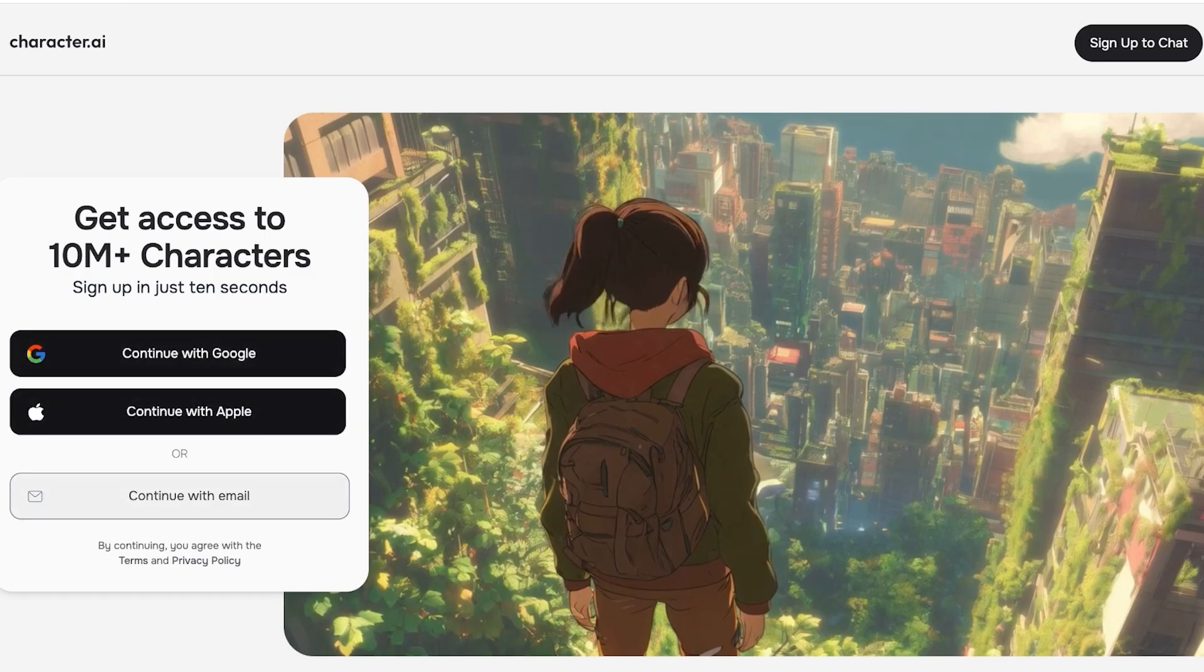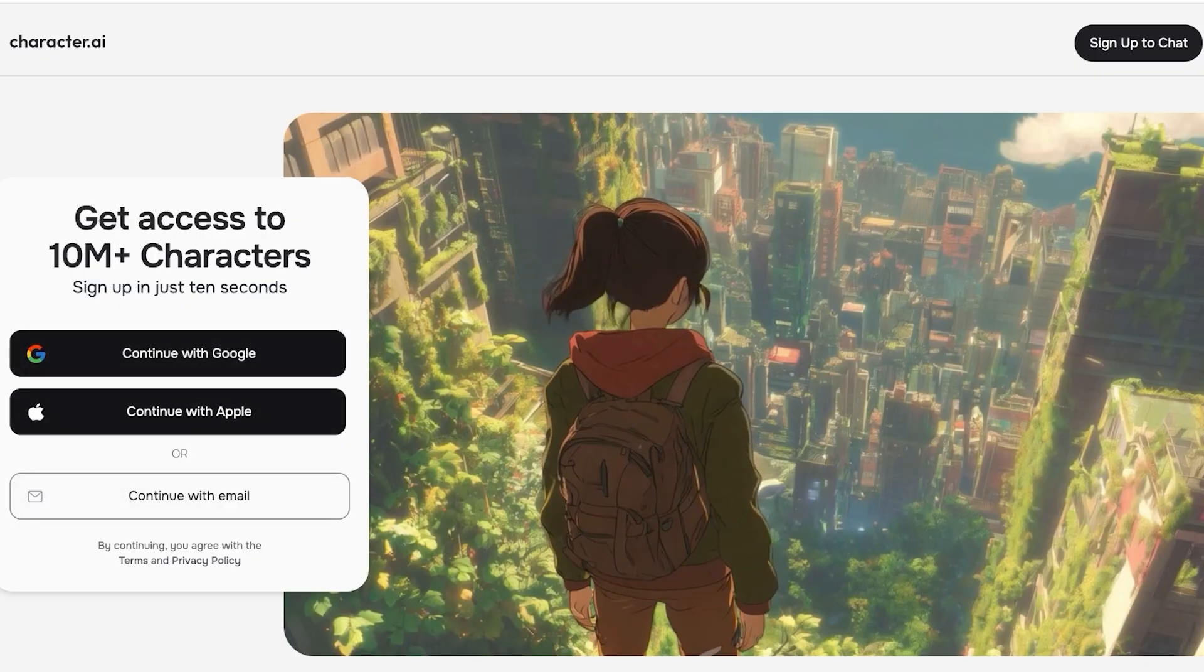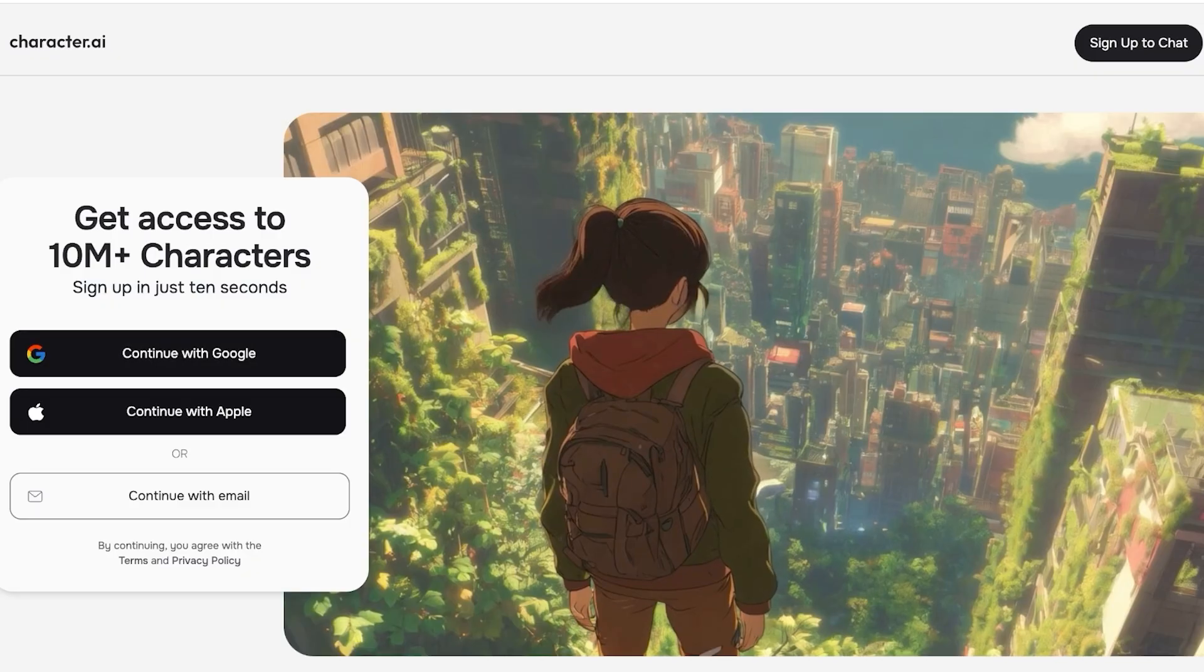Click on continue with Google, Apple, or sign up with your email. I'm going to continue with Google to get started with building my own characters and even having conversations with characters that have already been made.